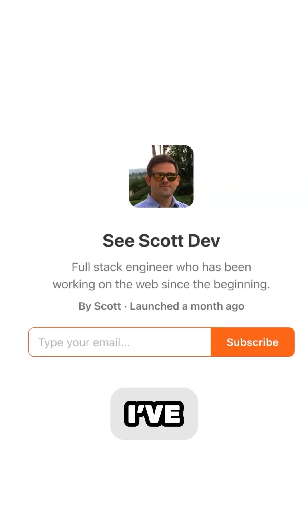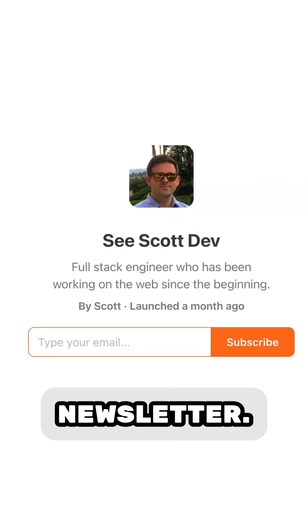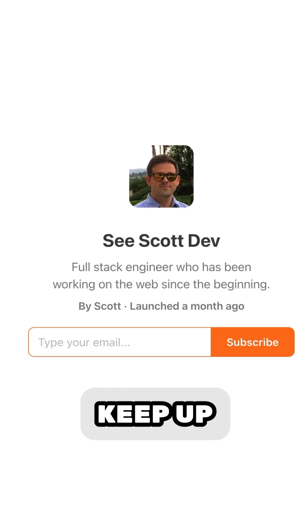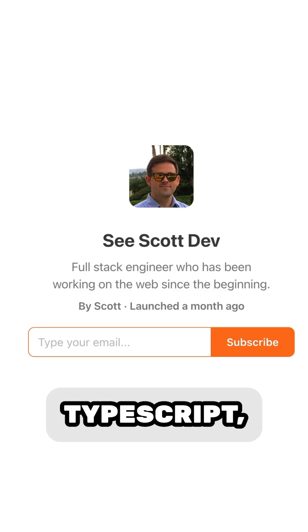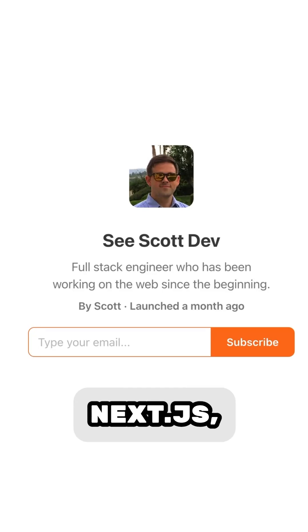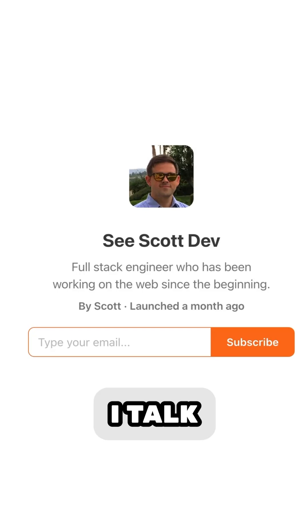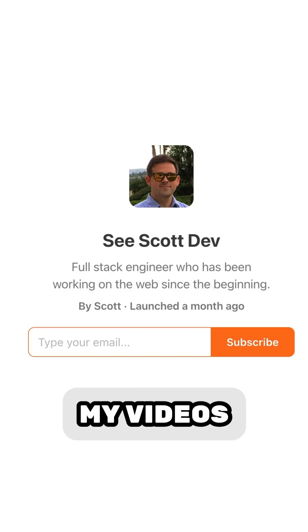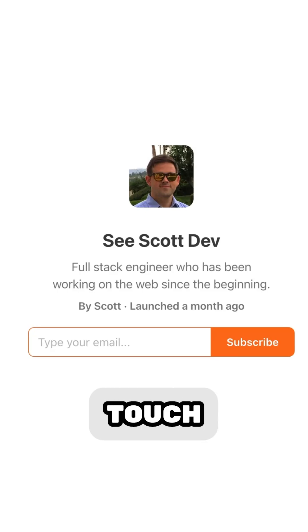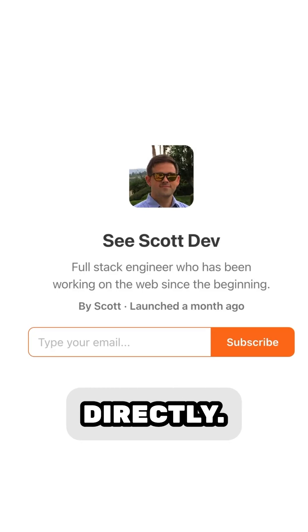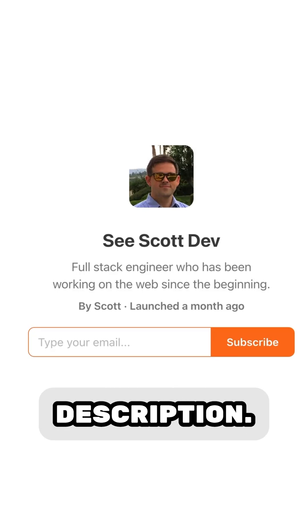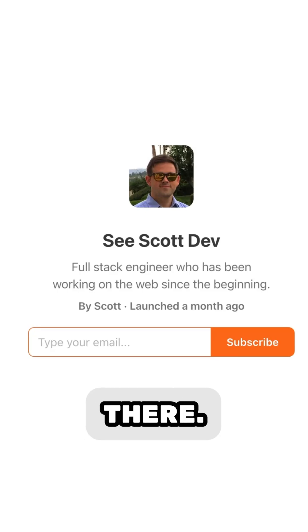Hey, just one more thing. I've started a newsletter. It's a great way to keep up to date on tips for JavaScript, TypeScript, Next.js, React, WordPress, and everything else I talk about in my videos, and to keep in touch with me directly. The link is in the description. See you there.